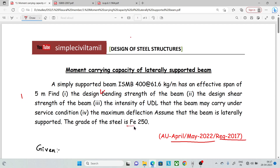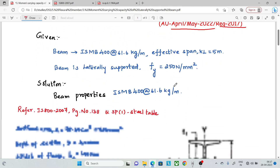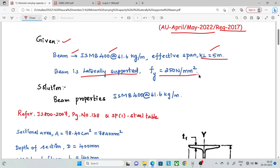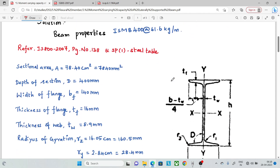The grade of steel is FE 250, so the fy value is 250 N/mm². Given data: the beam is a laterally supported beam, and fy = 250 N/mm². Now let's go to the solution.